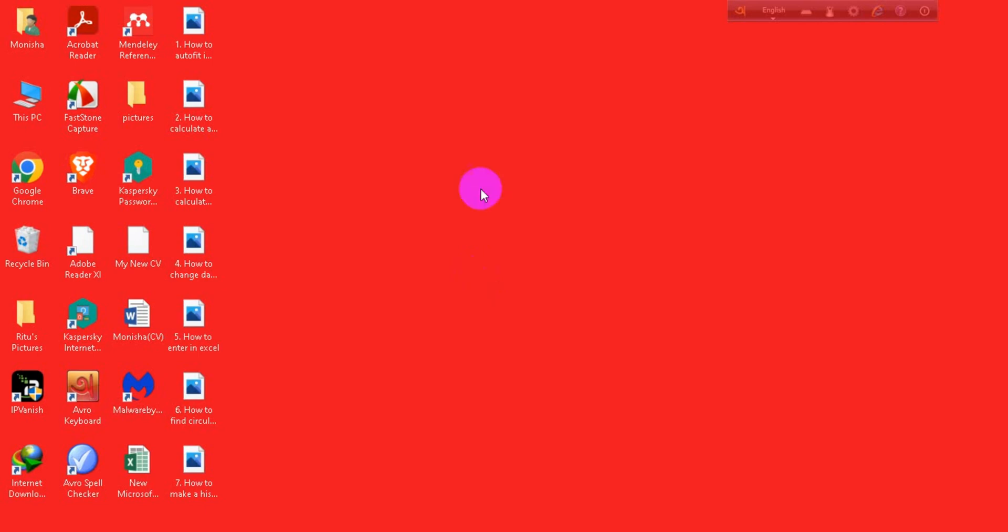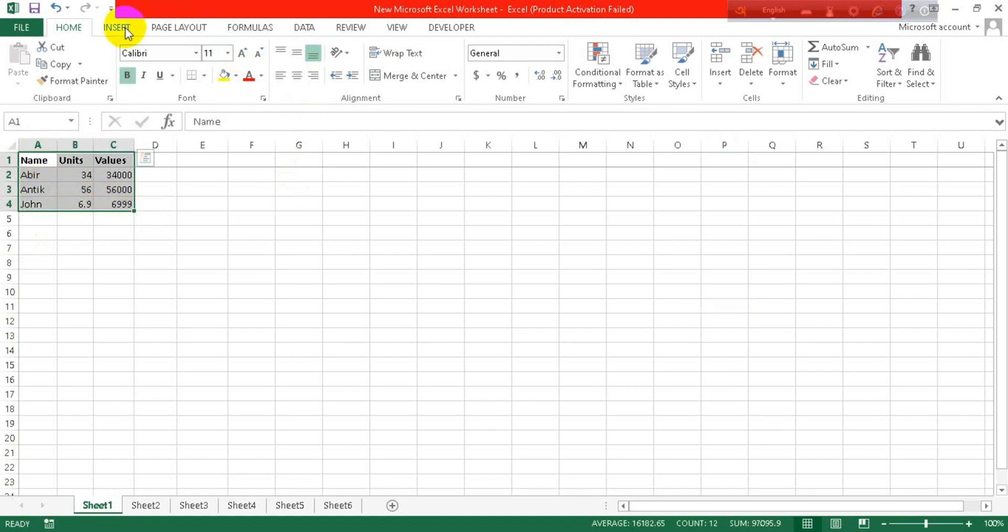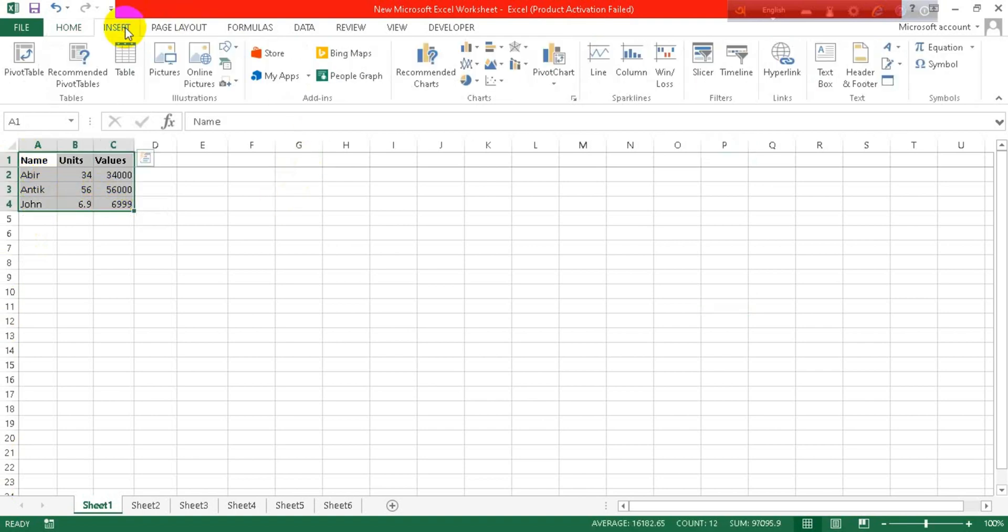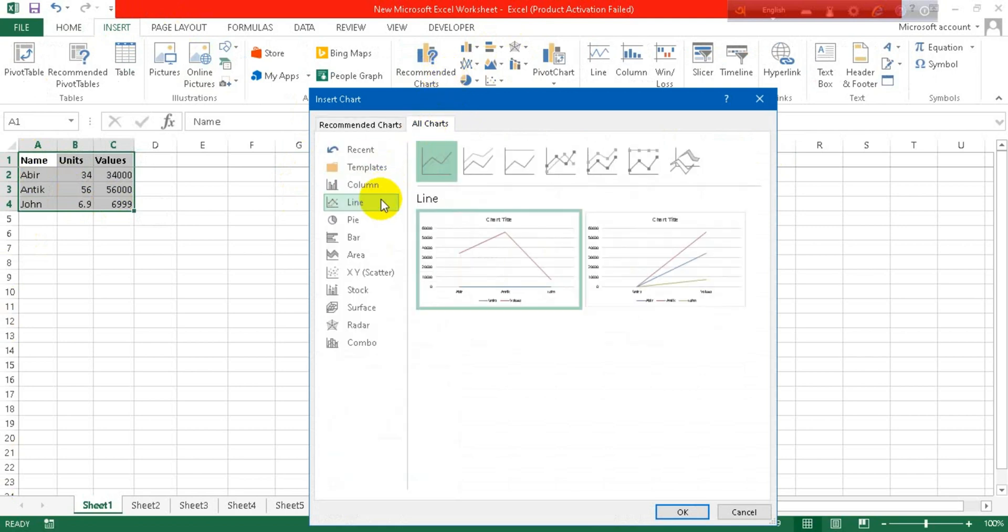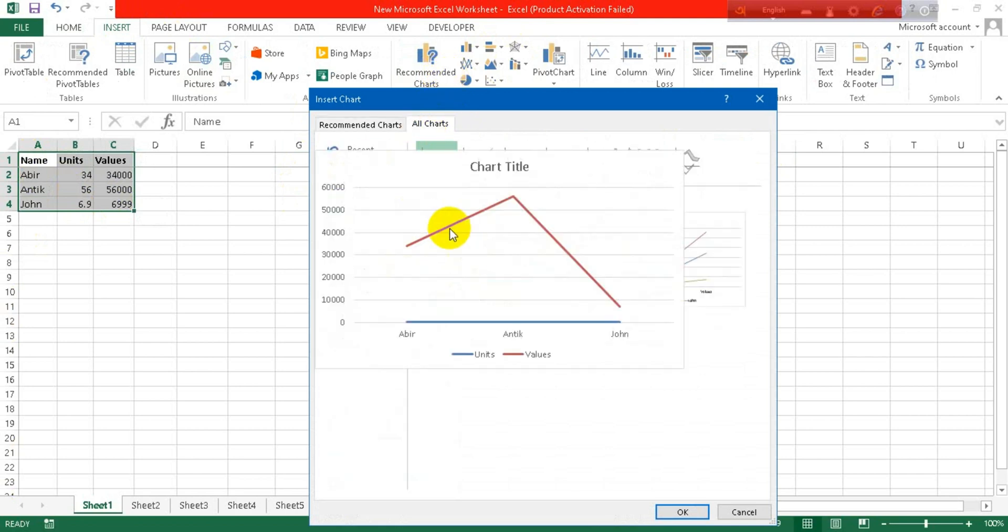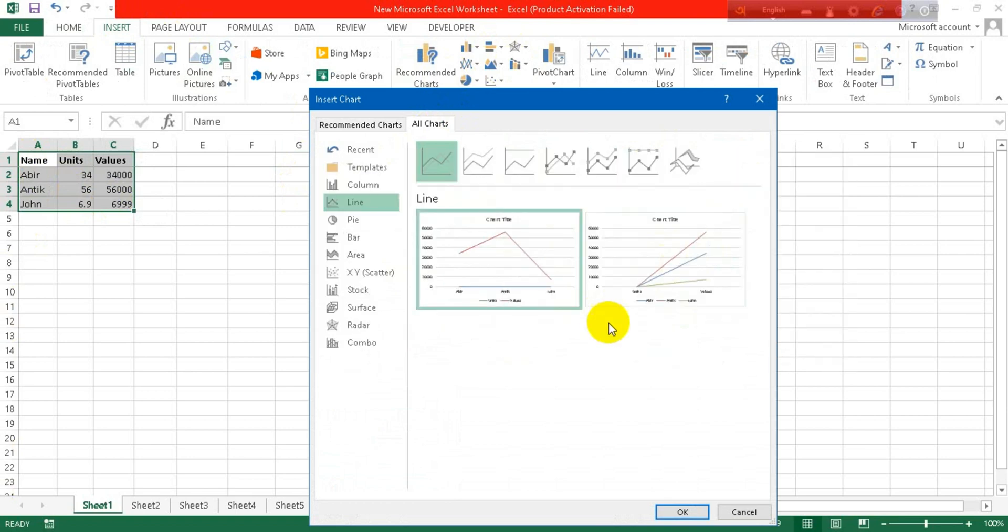So open an Excel sheet, select your data, go to the Insert tab and click on the Recommended Charts. Go to All Charts, click on Line, and here you can see there are some options of line charts.